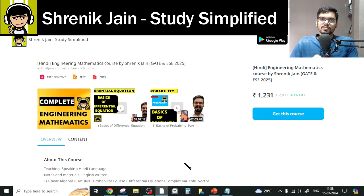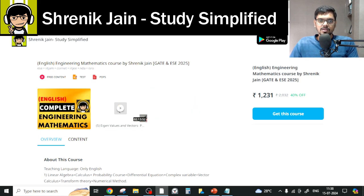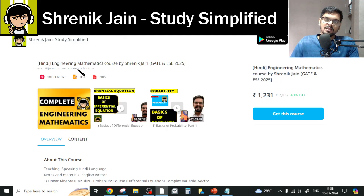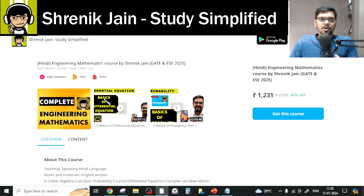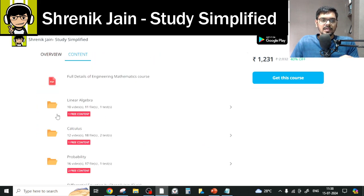On Shrenik Jain's Study Simplified app there are two courses — one in Hindi and one in English. The difference is just the speaking style: in English everything is taught in English, whereas in Hindi the explanation is in Hindi but the slides remain in English. The content is the same in both.